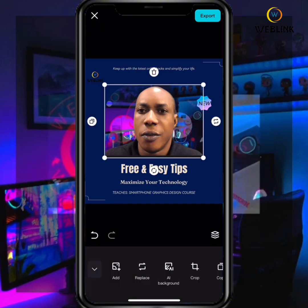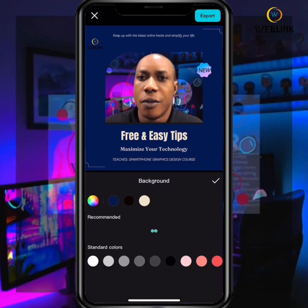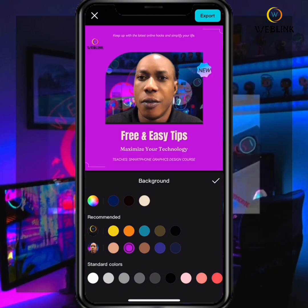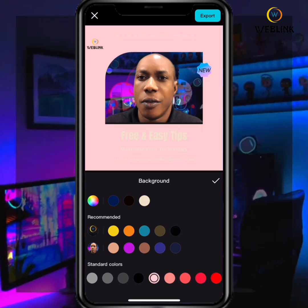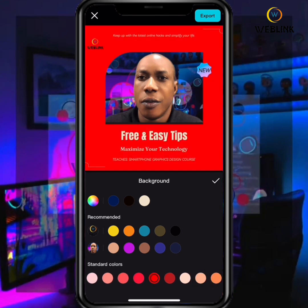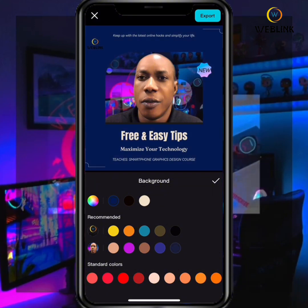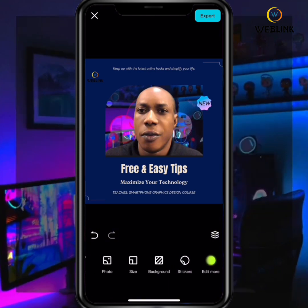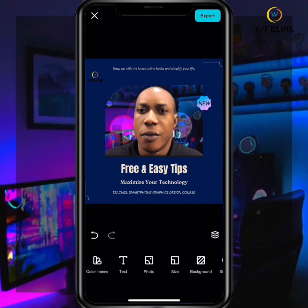You can also edit the image, replace it, or change the background as you want. To change the background color, click on the background option and select the color you want — you can change it to black or any color you like. You can also add stickers, resize elements, and change the color theme. After that, click on Export.